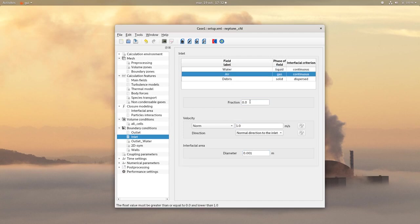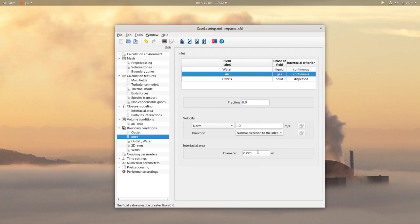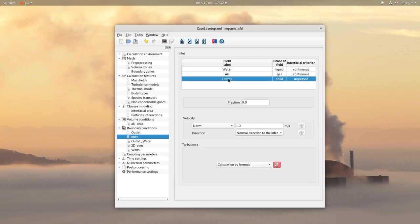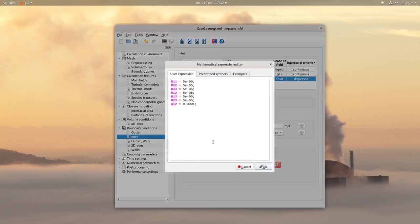No need to change anything for the air. And for the debris, set a fraction of 0.01 and a velocity of 0.5 m per second. And for the turbulence, change the expression as follows.